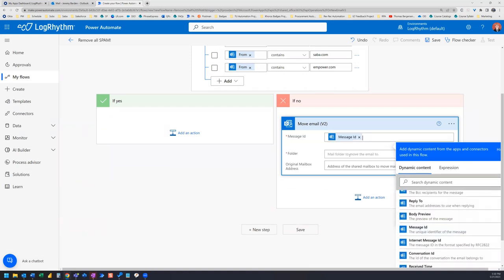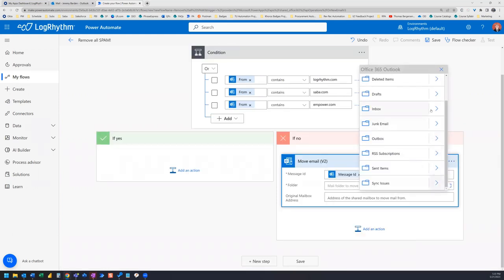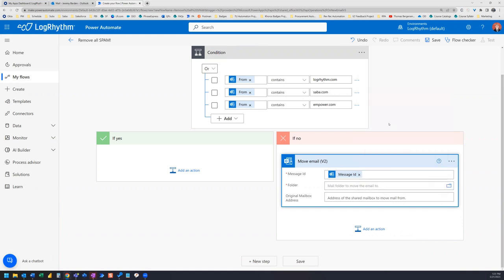And then I'm going to move it to my junk email. So also junk mail.